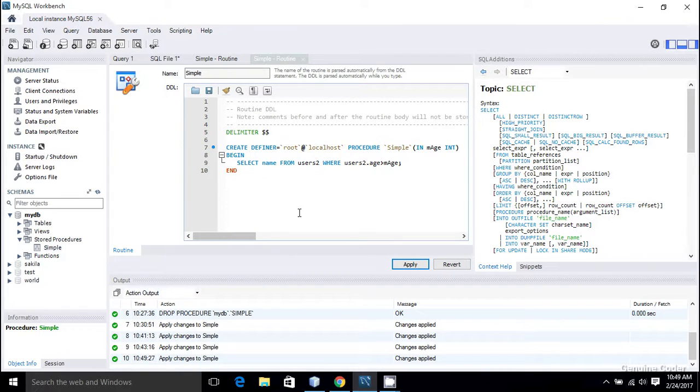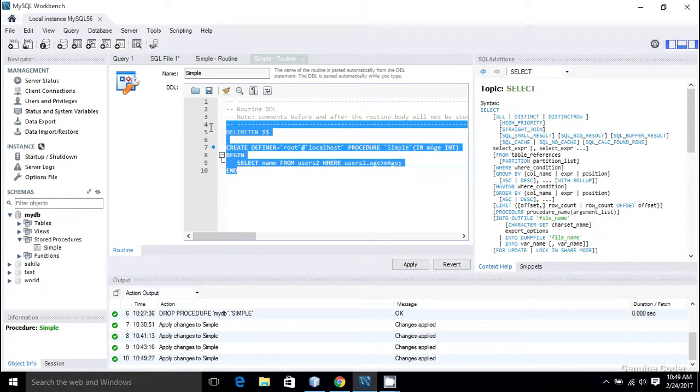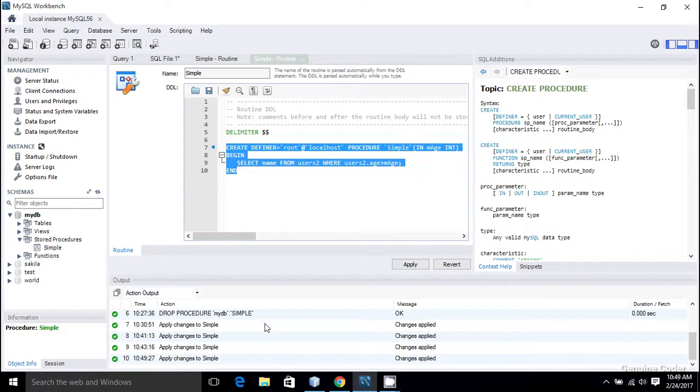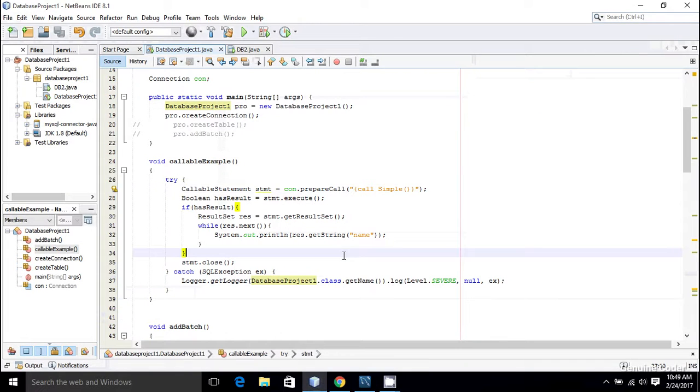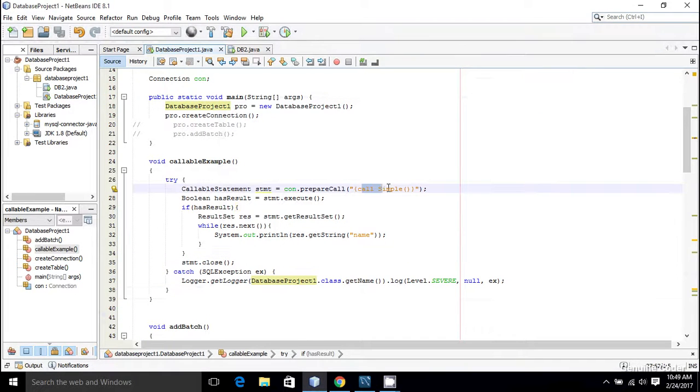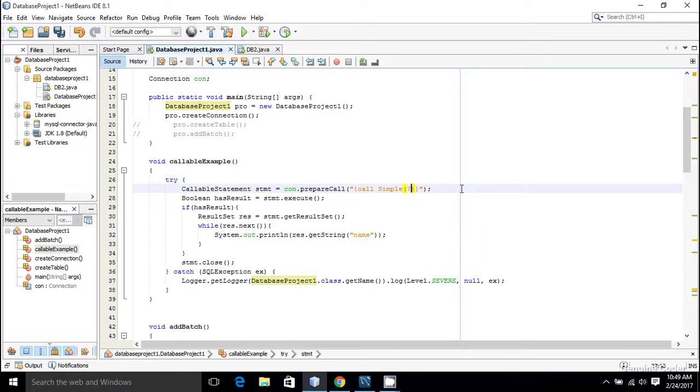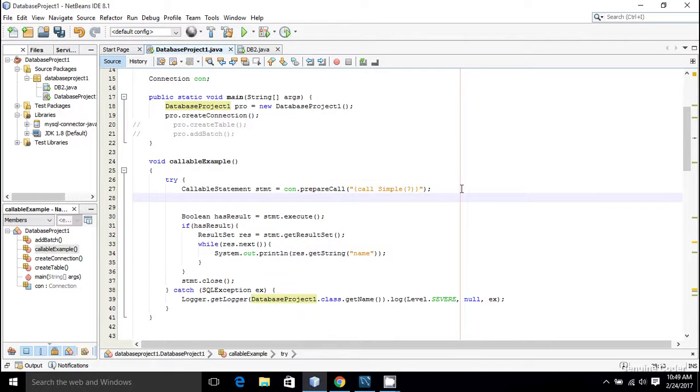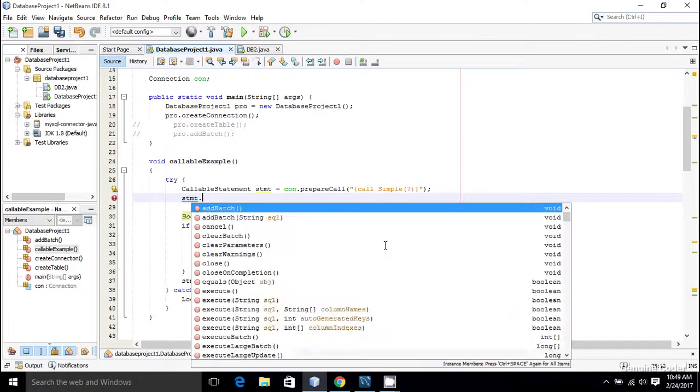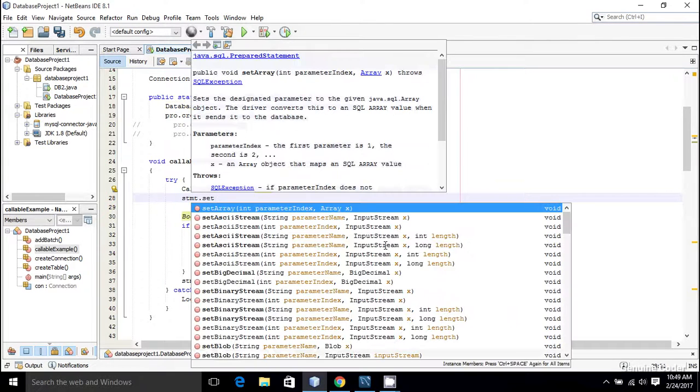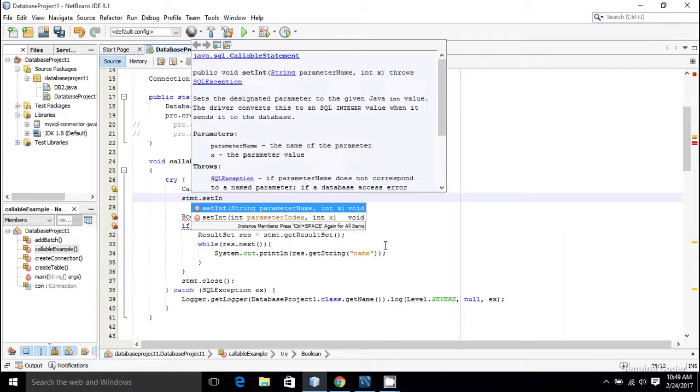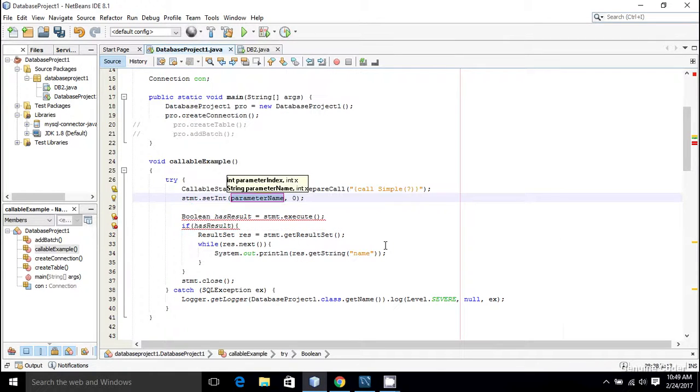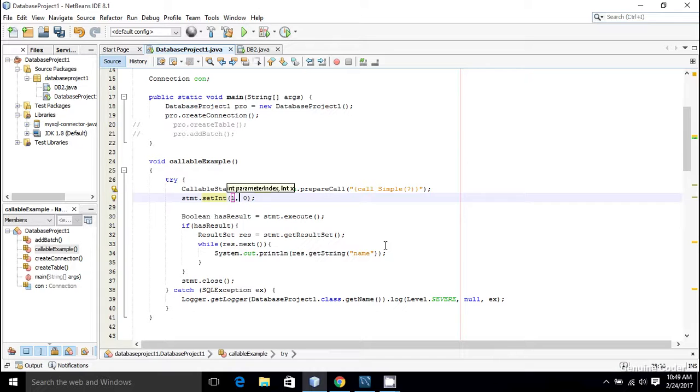The modification of the stored procedure is now complete and I'm coming back to the code. Here we are going to apply a parameter so I am going to give a question mark here. Then I want to set that parameter for that stmt.setInt, just like we used in the prepared statement. So int and it is of the first position and I am going to set it as 40.